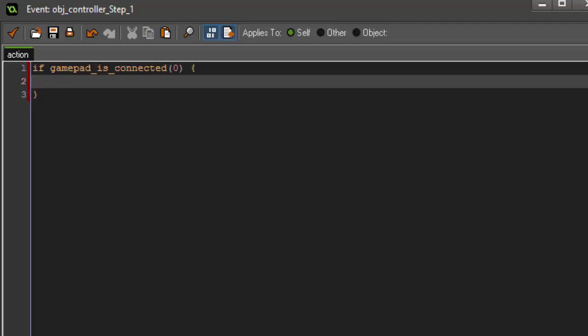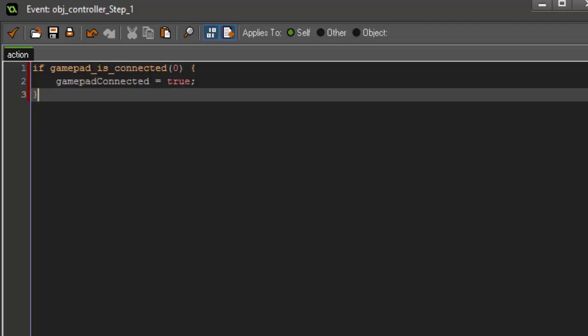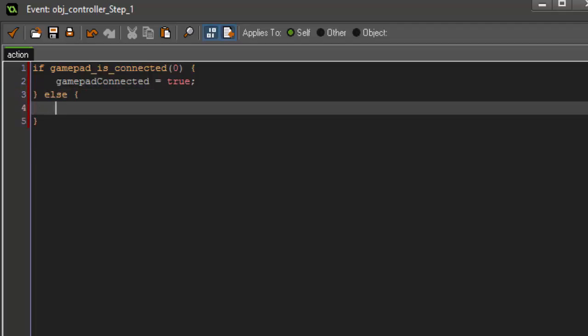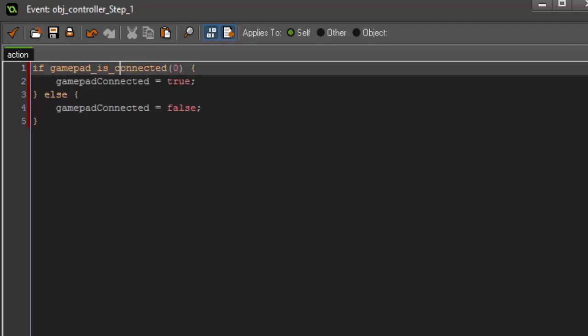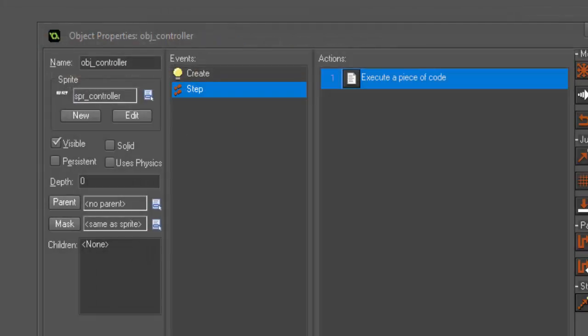So, if the gamepad is connected, then we're going to set gamepad_connected equal to true. And then we're going to create an else statement, and say gamepad_connected equals false. The else statement will just check to see the opposite of this, so if it's not connected, then we're going to get false returned. All right, so we're done with the controller object for the moment.